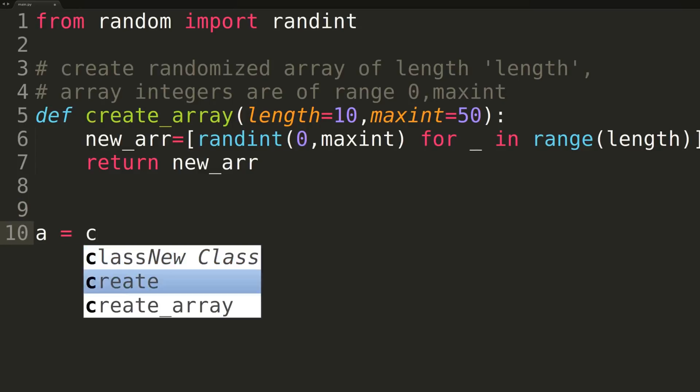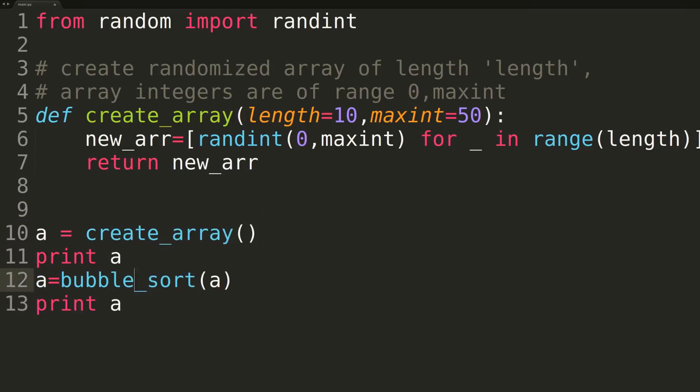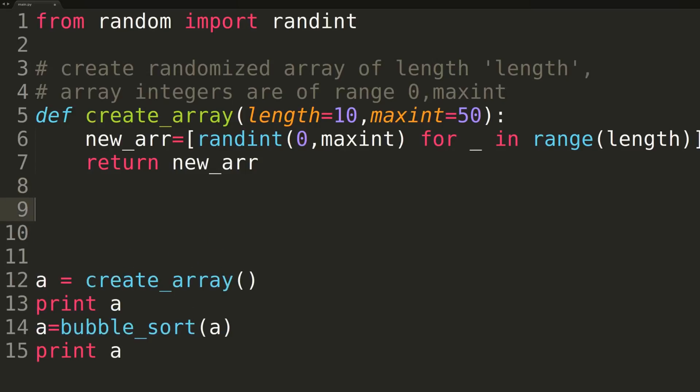Now we can begin writing our actual bubble sort function. So first we're going to be creating an array, calling it A. Then we're going to be printing out our variable A. Then we're going to be calling bubble sort on our variable A, and setting A equal to what's returned from the bubble sort.